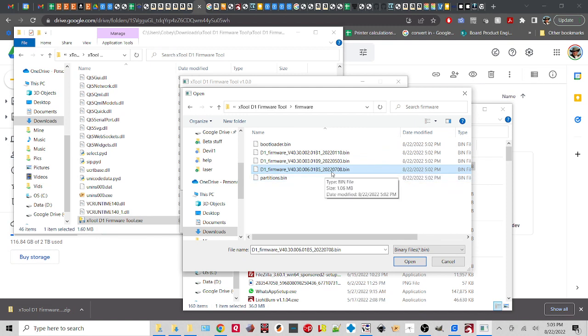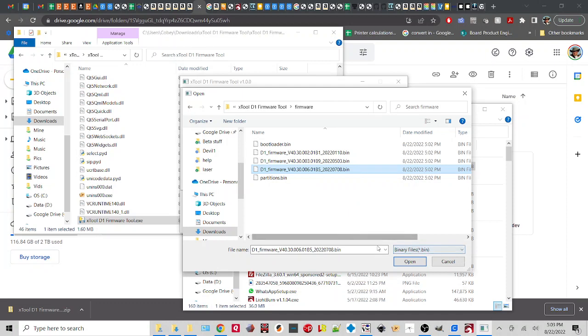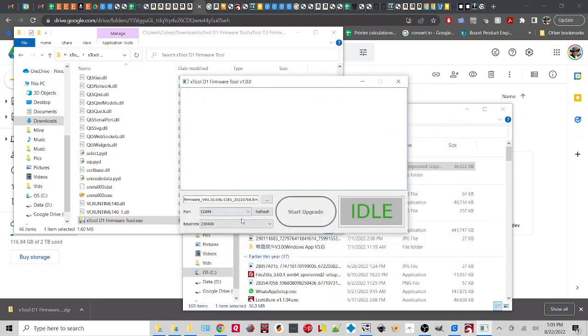You can also look at the file name and this is its date. Year is 2022, month is 07, and the day is 08. That is the most recent. You say open.